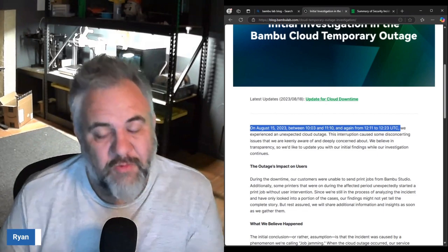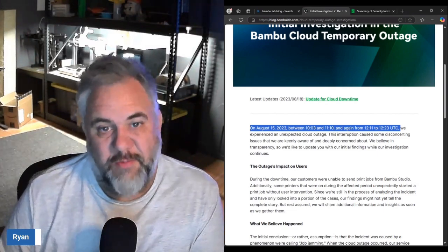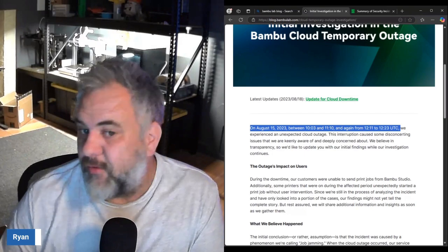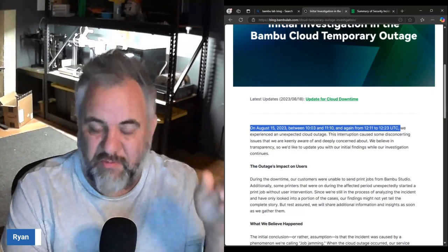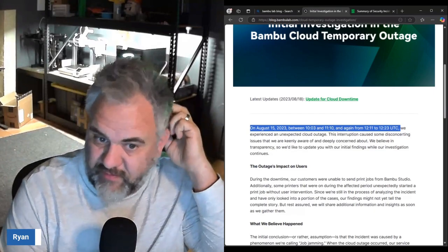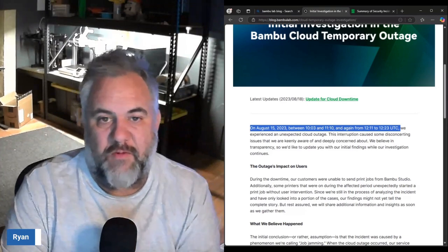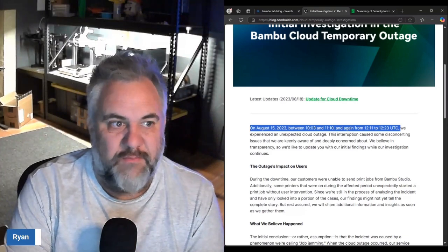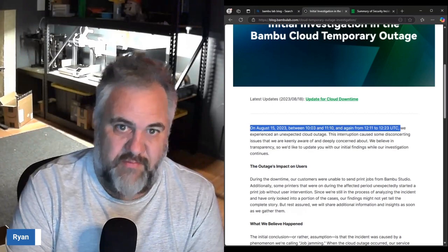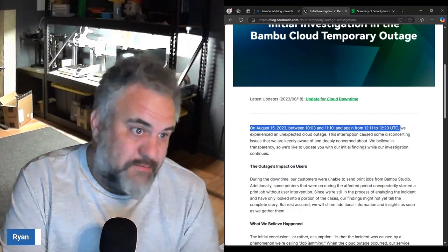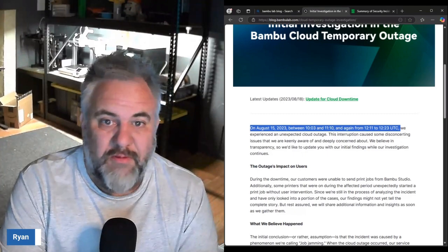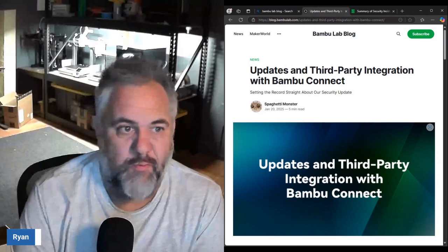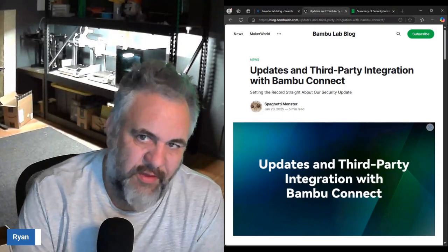I wonder why they experienced an unexpected cloud outage. It doesn't say anything in that other post about this particular instance but this is right before they got hit for an hour straight with another DDoS attack. Could we be seeing something? I think so.